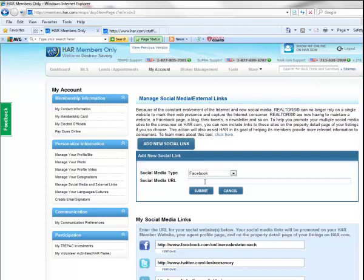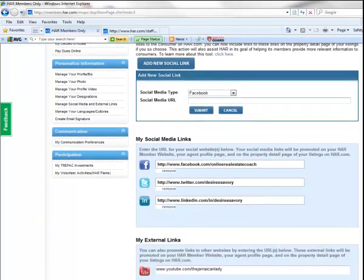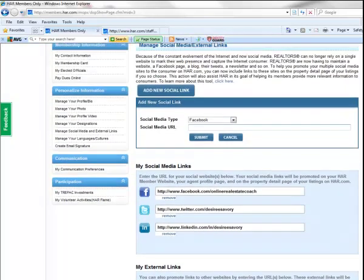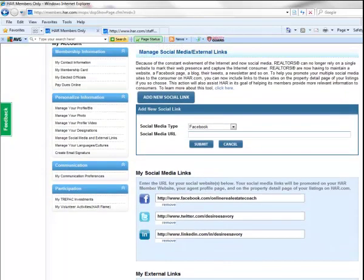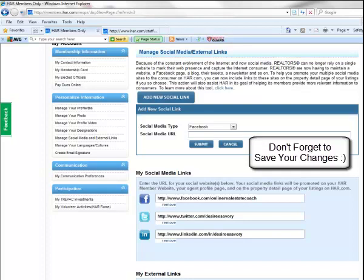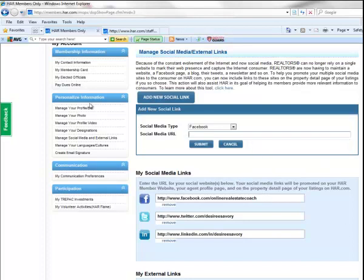After you've added that additional link and submitted it, then you'll now have that total amount underneath this section for your social media links. At that point, you'd want to go down to the section under Personalized Information for creating your email signature.